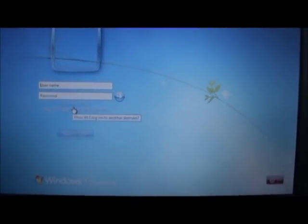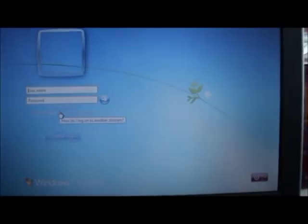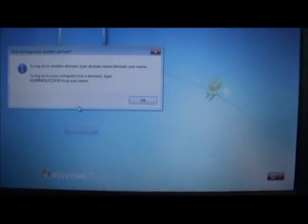Now there's two options underneath the username and password. There's log on to AISS hyphen LC, and how do I log on to another domain. Click on how do I log on to another domain and it comes up with a box like this.